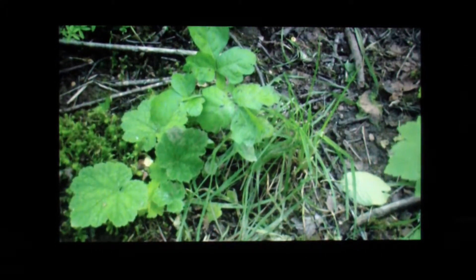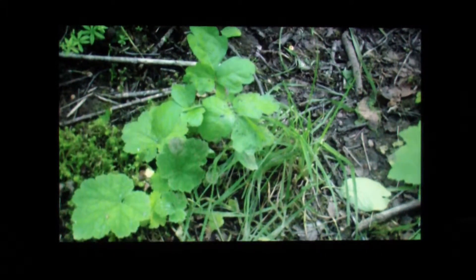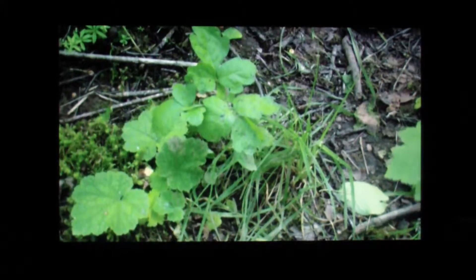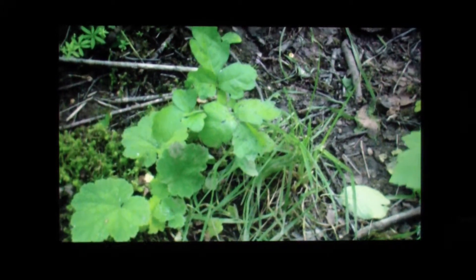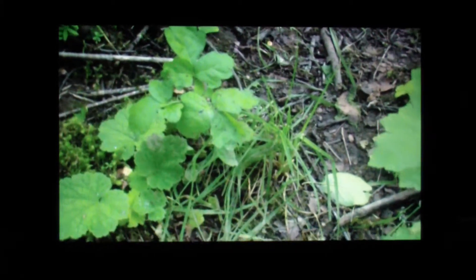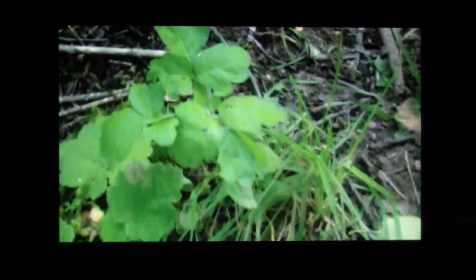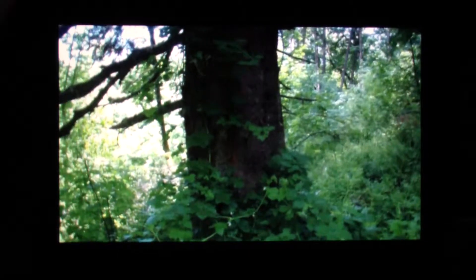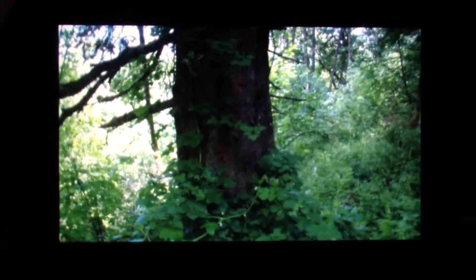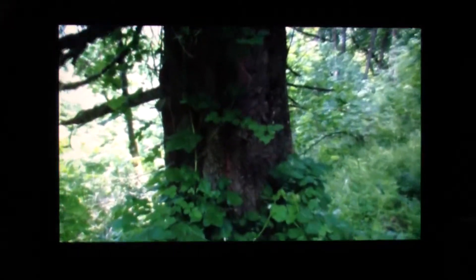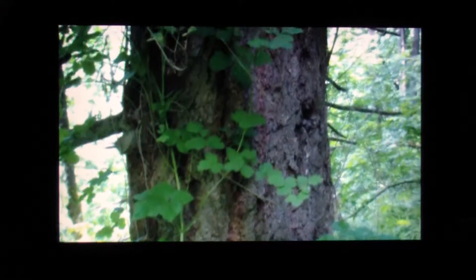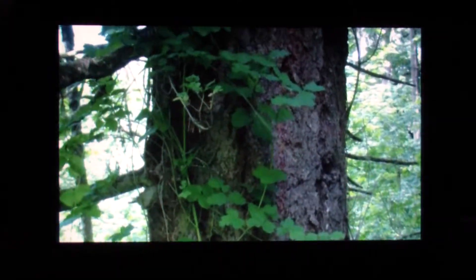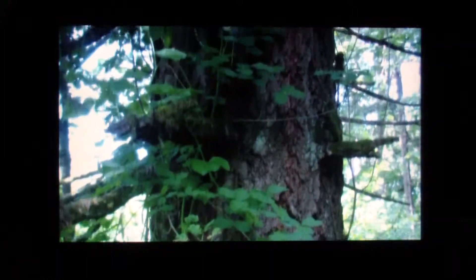Sometimes it's a short little plant. And sometimes it grows very tall.